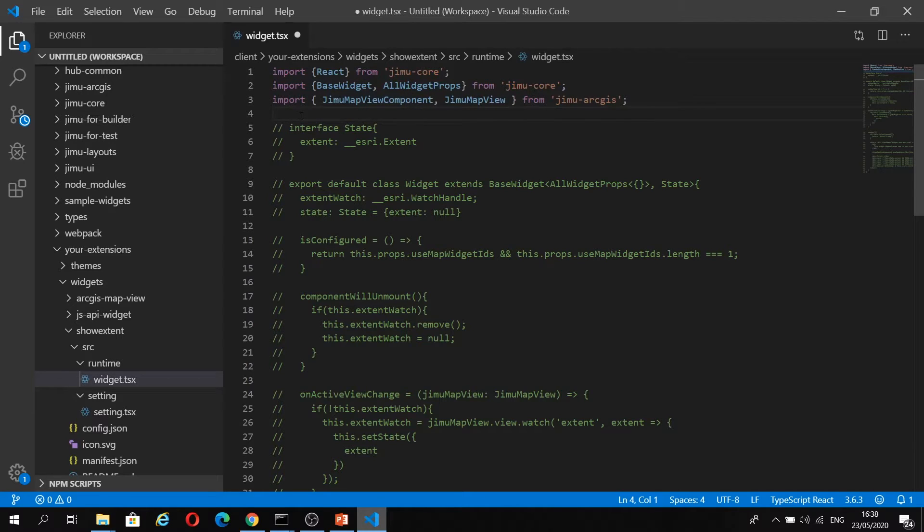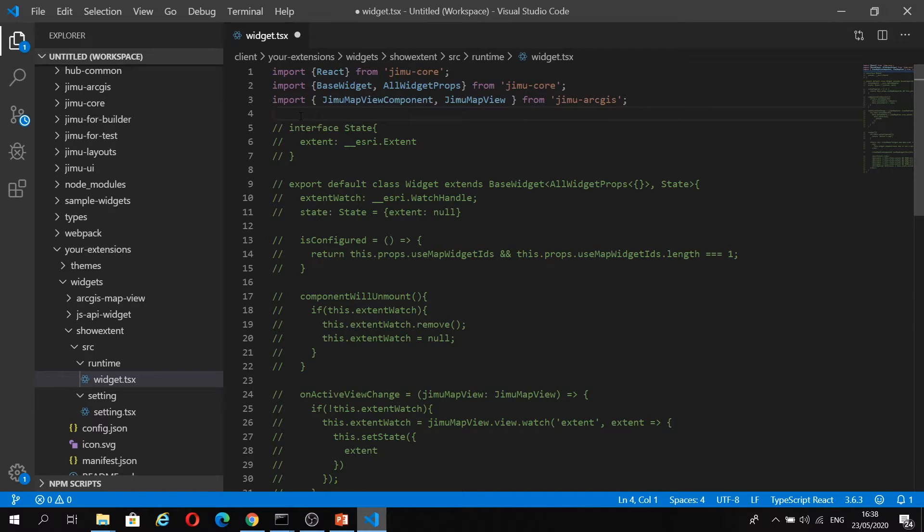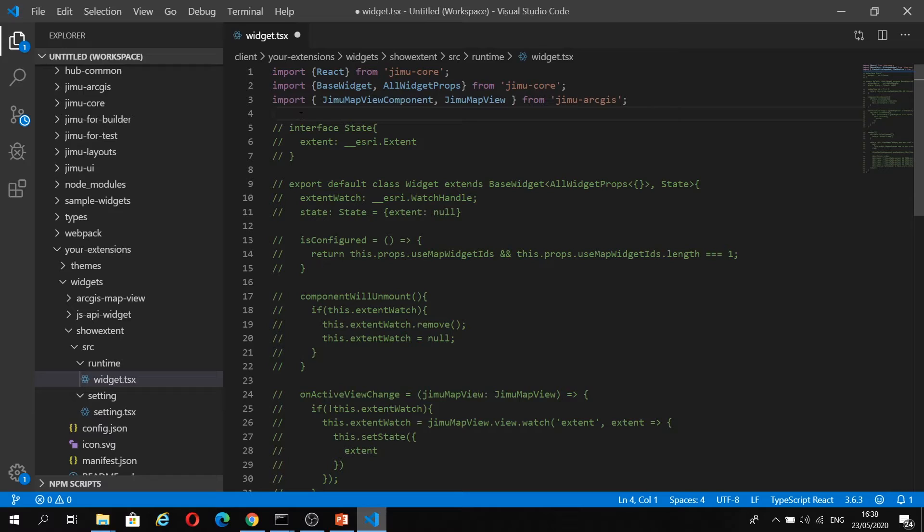The first thing that we're going to do is import our necessary modules. We're going to import React from Jimu Core, and we're also going to import BaseWidget and AllWidgetProps from Jimu Core. If we were using modules from the ArcGIS API for JavaScript, we would load them in here. Experience Builder doesn't load the JavaScript API by default, and this is for performance reasons.